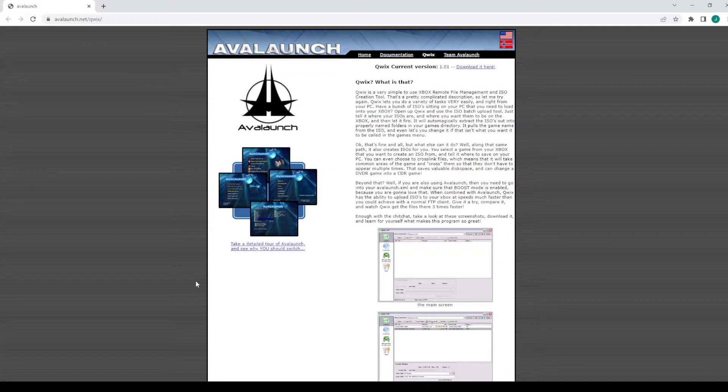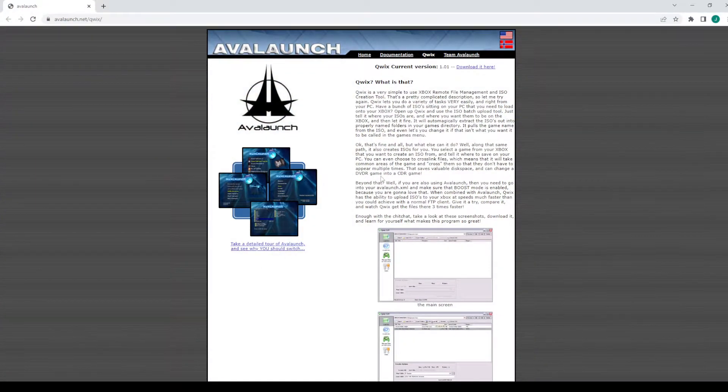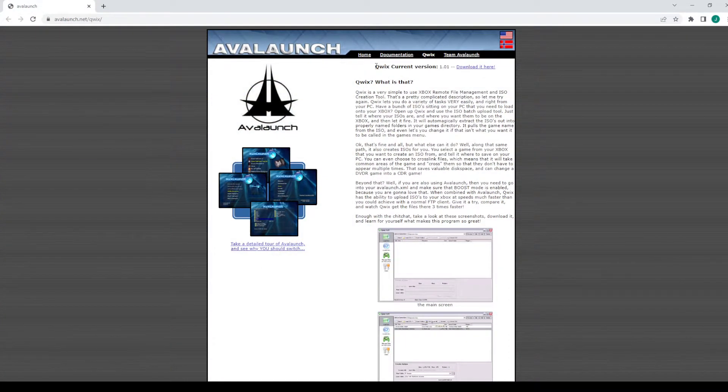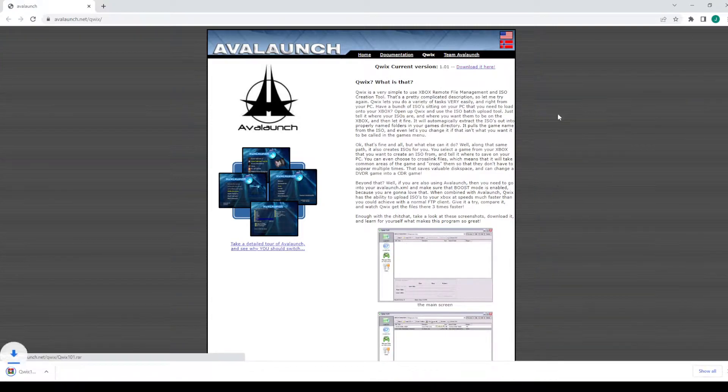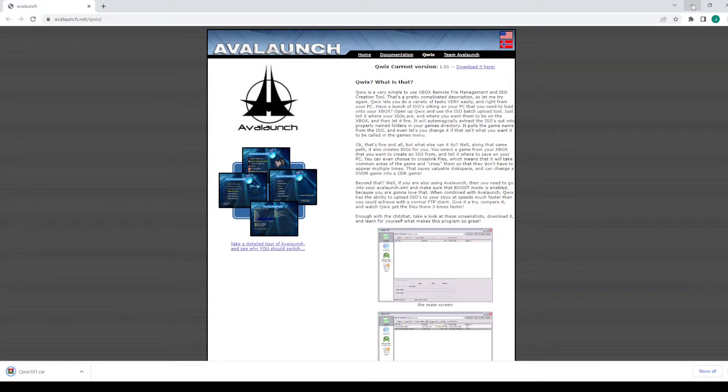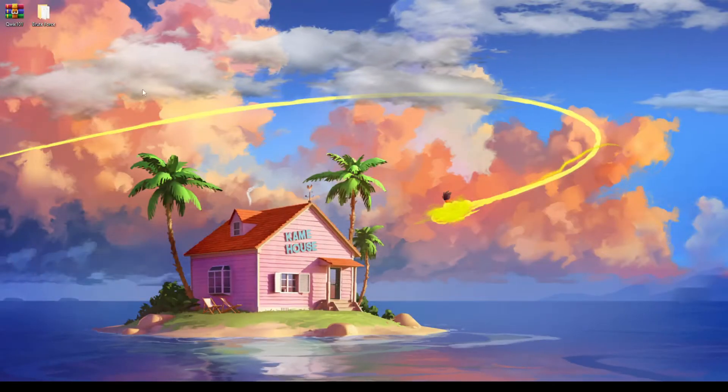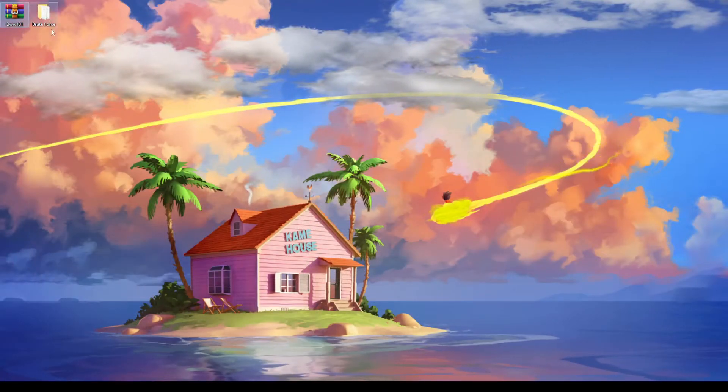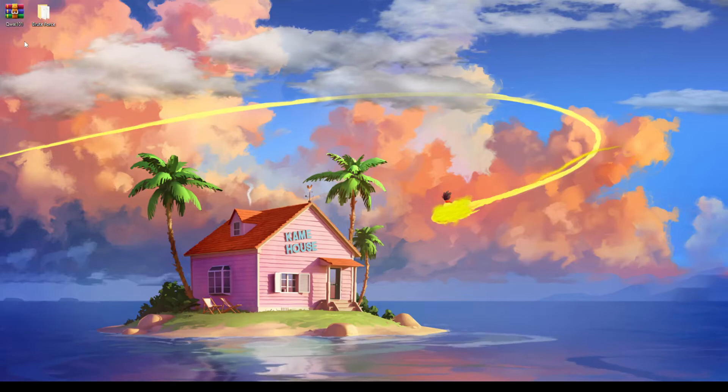So first things first we'll go to this website. We want to download this program called Quix. Let's go ahead and download that. Once downloaded, I've already got it on my desktop here.